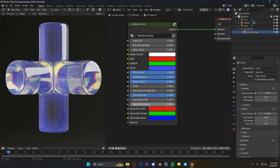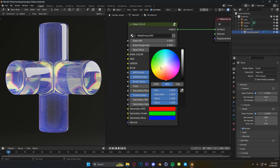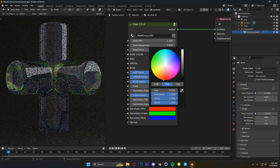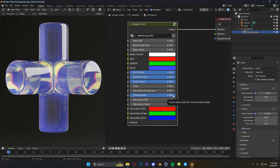We have our secondary IOR and secondary roughness value, which do the exact same things — changing the reflection and refraction rate of the edges of our glass. Again we have these set to 1.45 and 0.05 as our defaults, and same thing with our colors where we can fine-tune all of these.